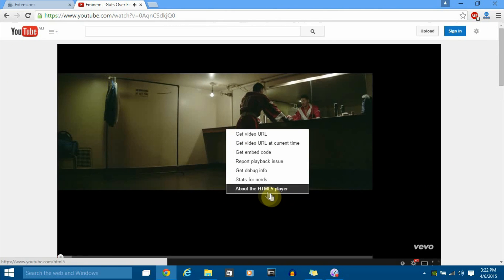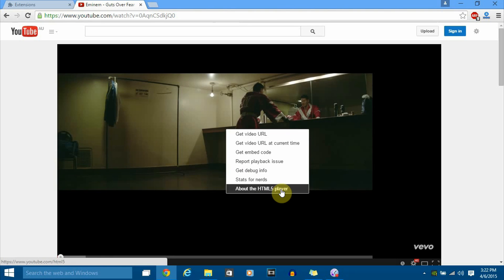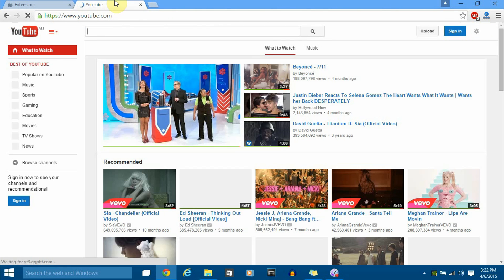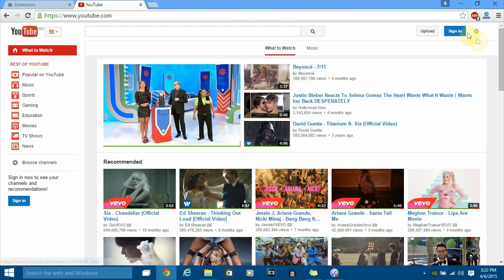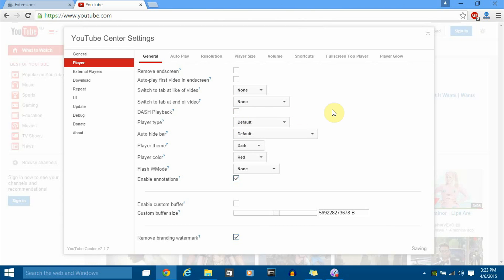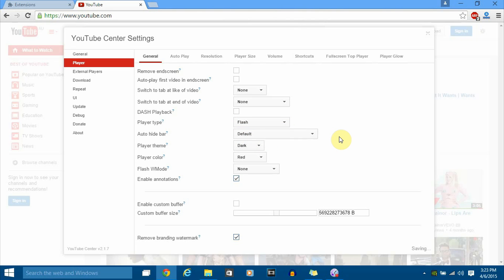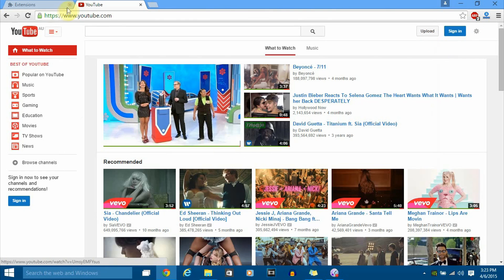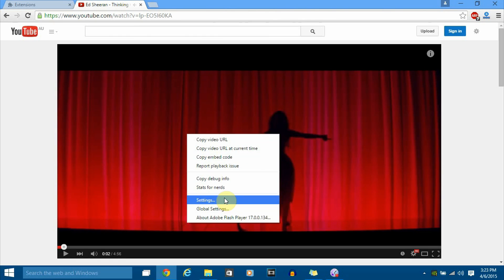To switch away from HTML5, go to the plugin settings, click on Player, disable DASH playback and disable the HTML5 player, then select Flash. Give it a few seconds to save the settings, then refresh your home page and open another video. Pause it and right-click — as you can see, it's now playing via the Flash player.